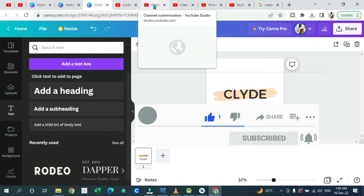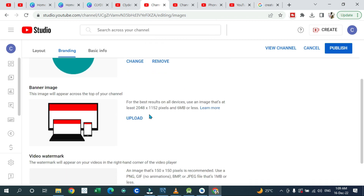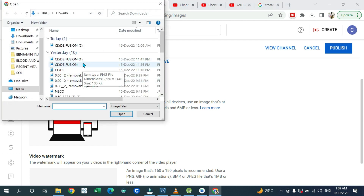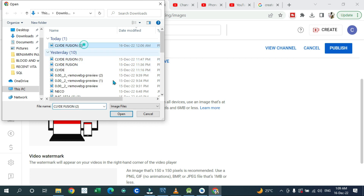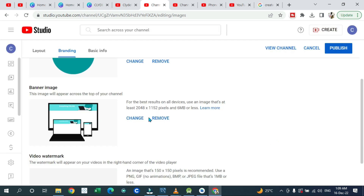Once you've uploaded your profile picture, go ahead and upload your banner as well. The banner is the first thing visitors see on your channel. The recommended banner size is 2560 by 1440 pixels. Click on the banner upload area, select the banner you've already designed, and then click 'Done' to have the banner uploaded.